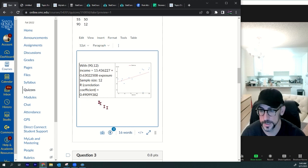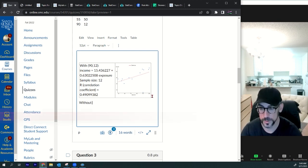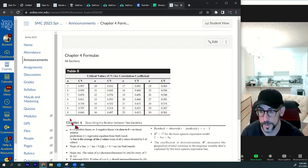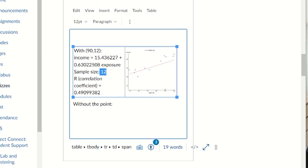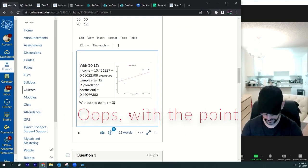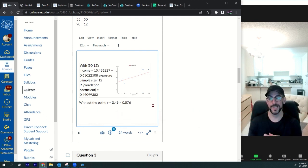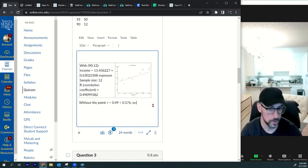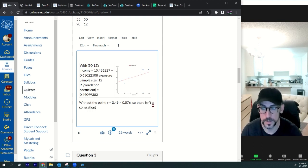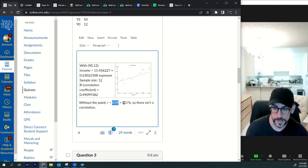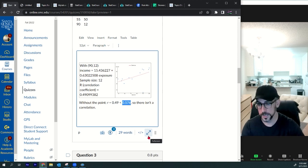Without the point, the sample size is 12, so the critical value is 0.576. The r value is 0.49, which is less than 0.576. So there isn't a significant correlation when the point (90, 12) is included. Mathematically, there's no correlation because 0.49 is less than 0.576 — for a correlation, r would need to be bigger than 0.576.